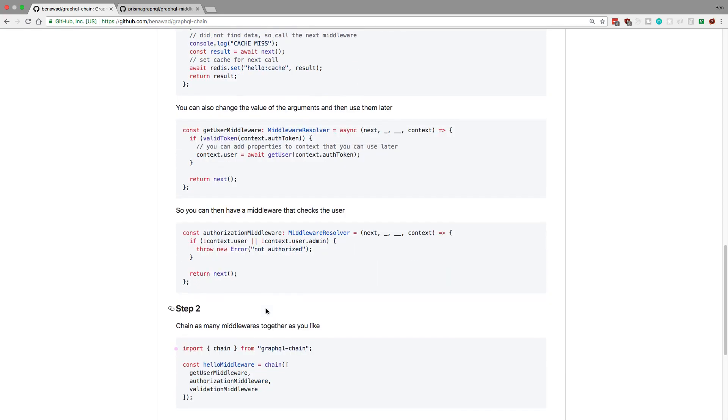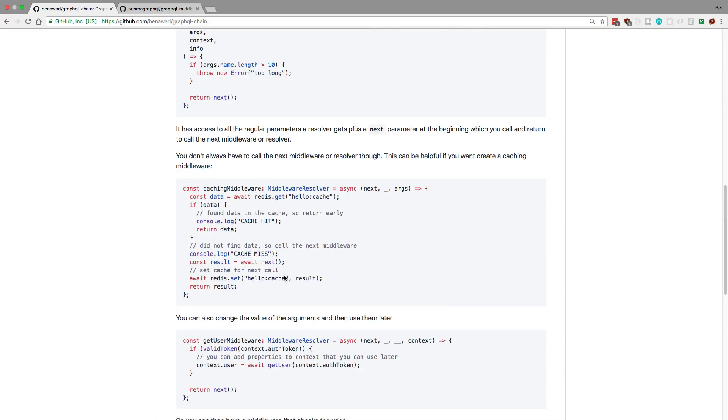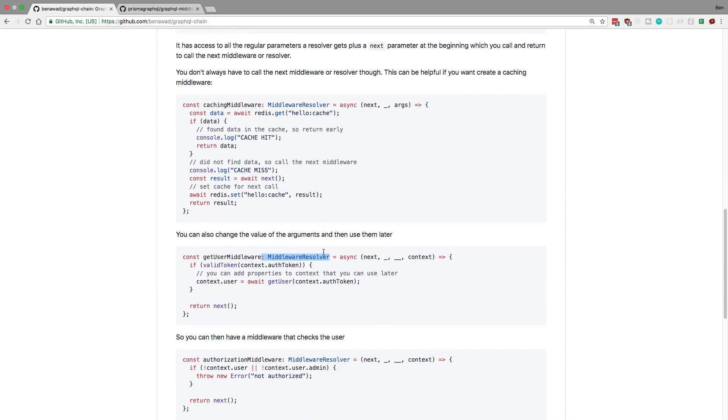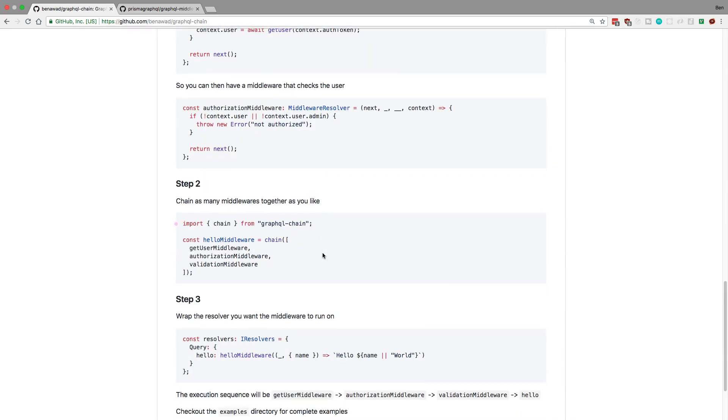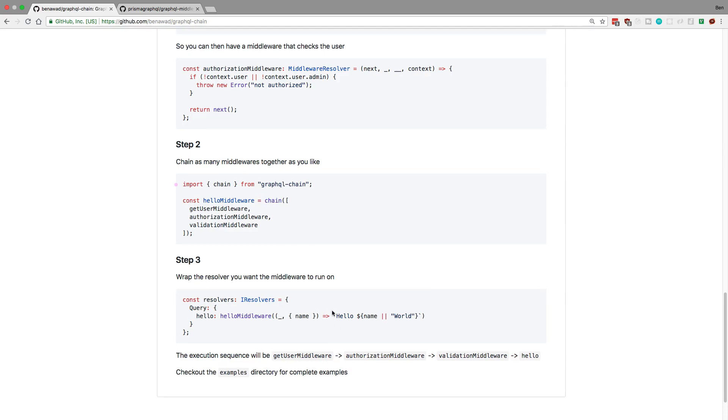And so the function that I, so this is all the code that you write, right? The only thing I'm giving you is this type called middleware resolver, which you can use from the library as well. But the main function that the library has is this thing called chain. So it takes your middleware, so you chain them together, and it creates basically a single middleware called hello middleware, or whatever you want to call it, and then you just wrap your resolver. So now what's going to happen is when I call the hello query, it's going to first run the get user middleware, it's then going to run the authorization middleware, and then it's going to validate, and then it's going to call this resolver here in that order.